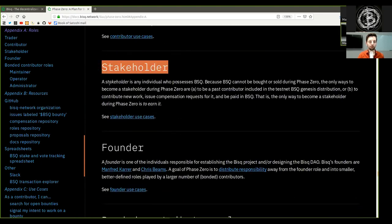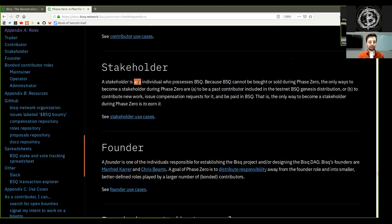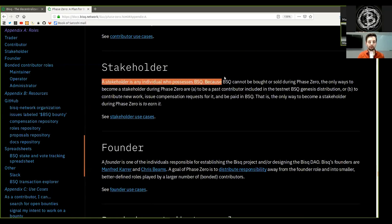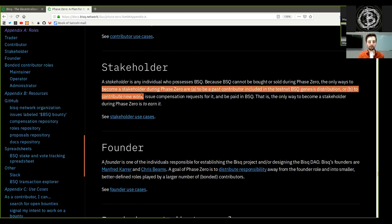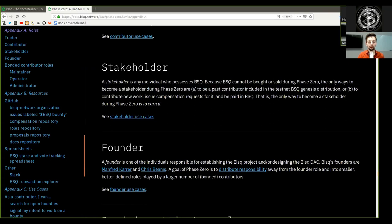Stakeholder: A stakeholder is any individual who possesses BSQ. Because BSQ cannot be bought or sold during Phase 0, the only way to become a stakeholder during Phase 0 are...